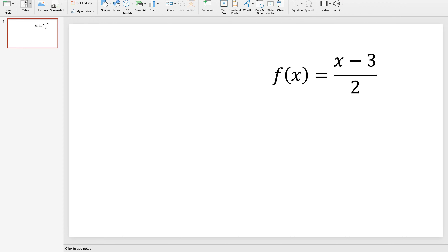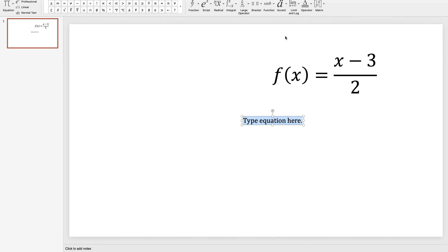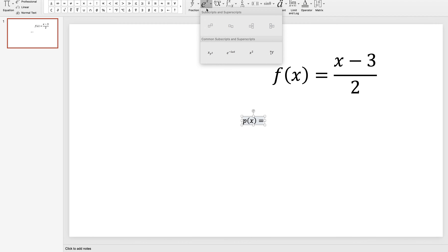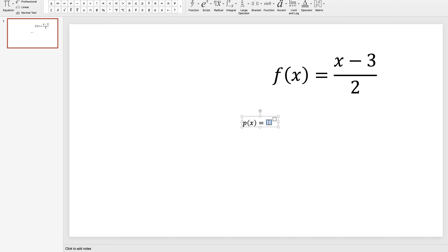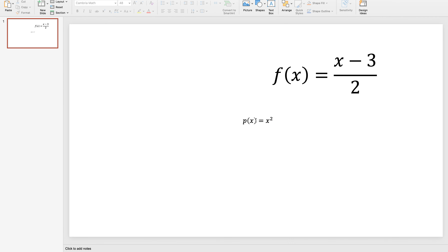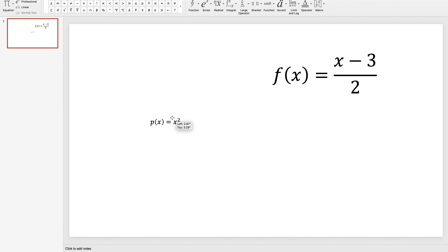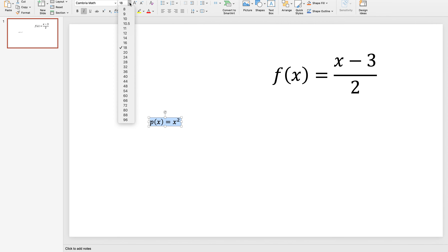I'm going to Insert > Equation in PowerPoint — I clicked the Insert tab and I'm opening up an equation. I'll type in 'p of x equals x squared.' I'm going to highlight the whole thing and make the font size really large, maybe 80. The reason I do this is that when I save it as a picture, Sheets will recognize it as a much crisper image if it has to reduce it down rather than enlarge it.